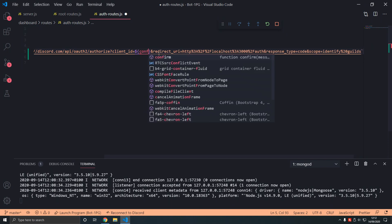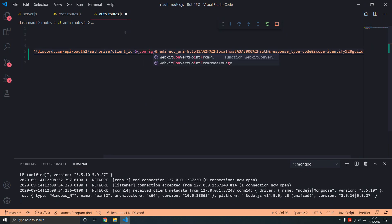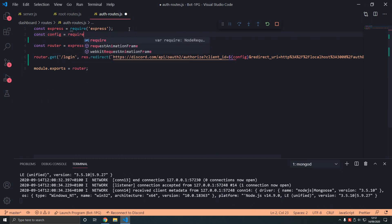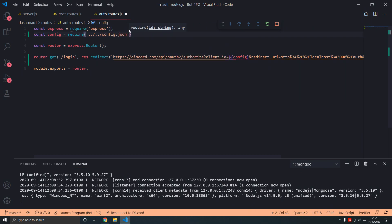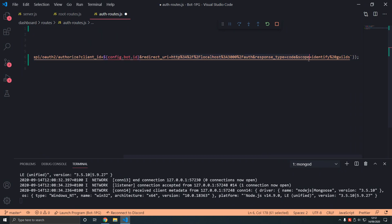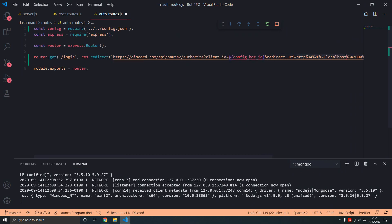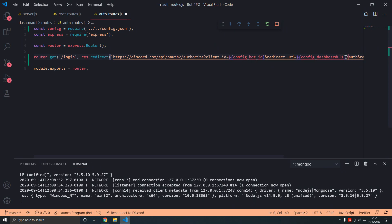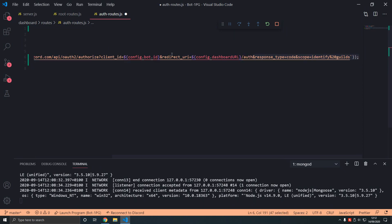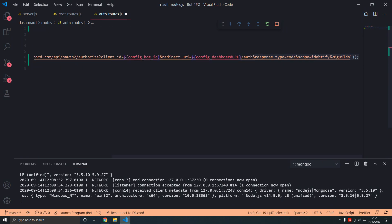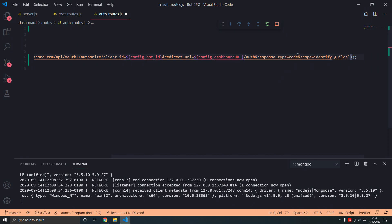We're going to add config here. Const config equals require - we go back two folders - config.json. So config.id here, and then the redirect URL is URL encoded - that's all the symbols. We get rid of this where it says auth, we type config.dashboard_url and then /auth. Make sure that's correct, otherwise you'll have an error when you log in. Scope identify guilds - this symbol means this encoded thing here means space.